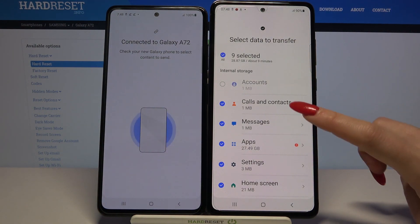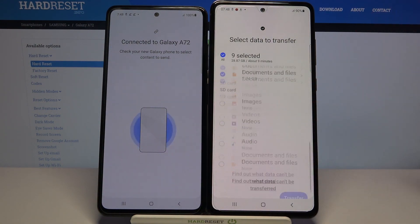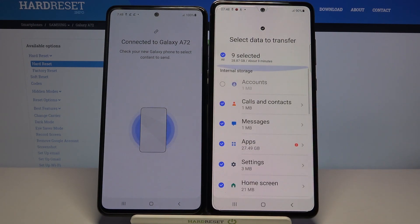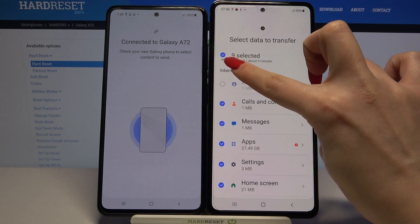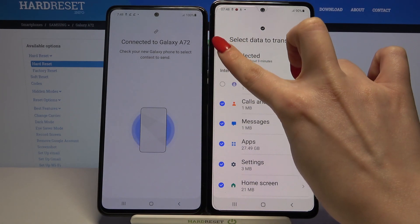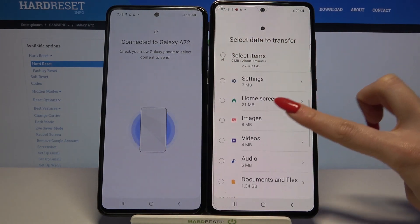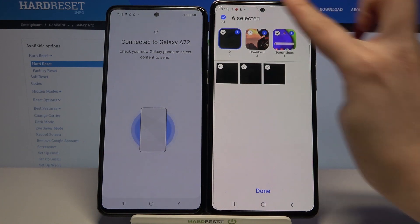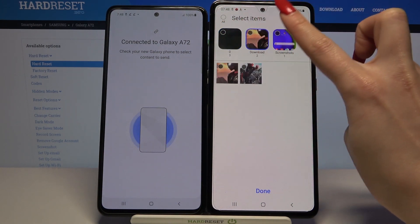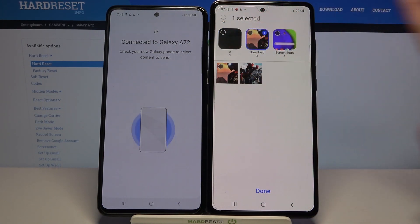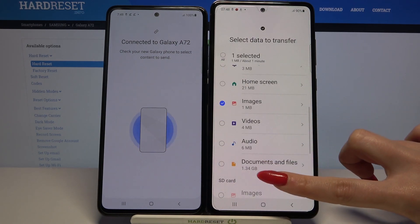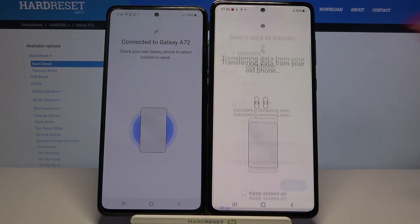If you want to transfer all of your data just scroll all the way down and click on Transfer, but it will take some time so I will just click on this icon over here, go into Images and select only one picture, for example that one. Now click Done, scroll all the way down and choose Transfer.